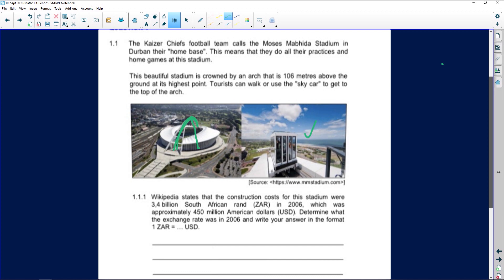Wikipedia states that the construction costs for the stadium were 3.4 billion South African rand in 2006, which was approximately 450 million US dollars. The American dollar is stronger than the South African rand, which is why the dollar amount looks smaller. We need to determine what the exchange rate was in 2006.